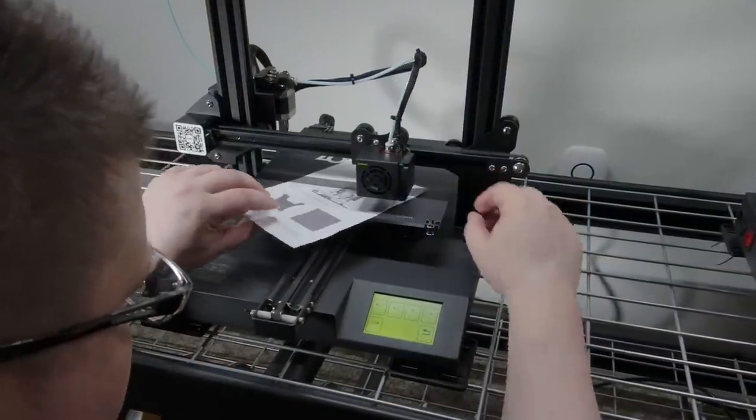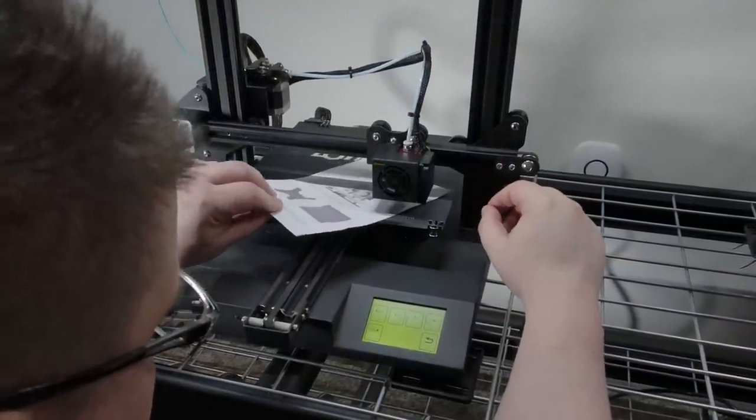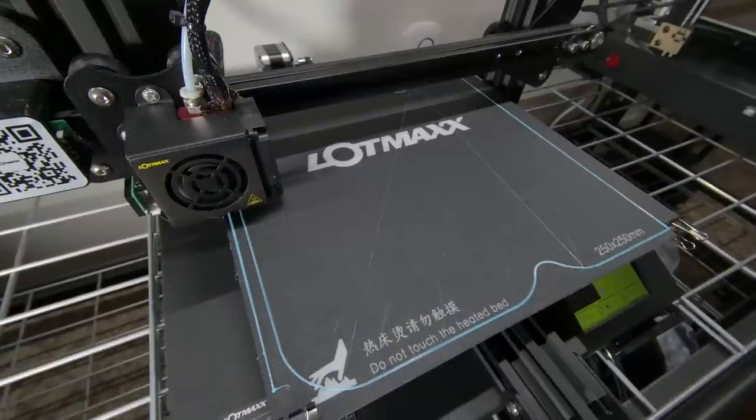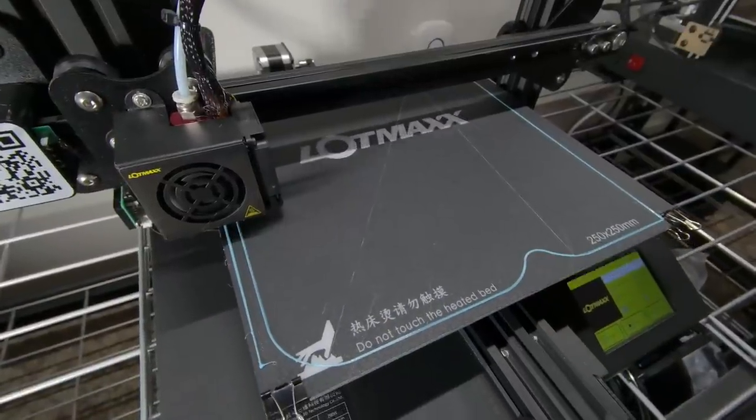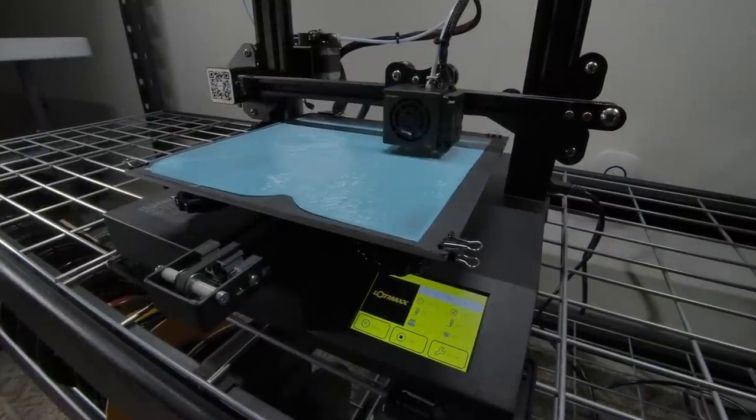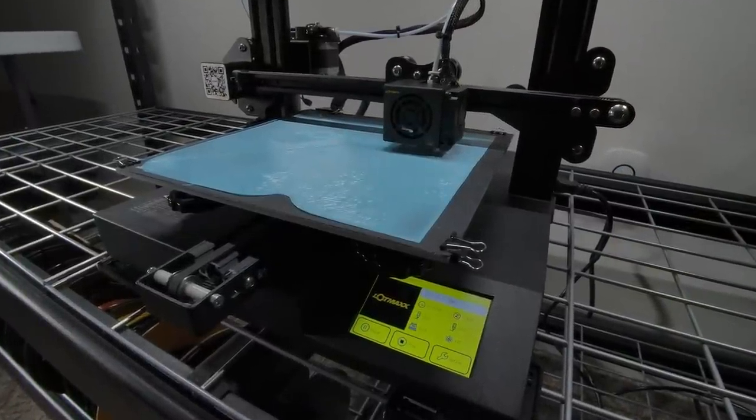At any rate, we still have two more pieces to print, so having relevelled the bed, I set off to complete the remainder. And halfway into the second layer, the printer just stopped.